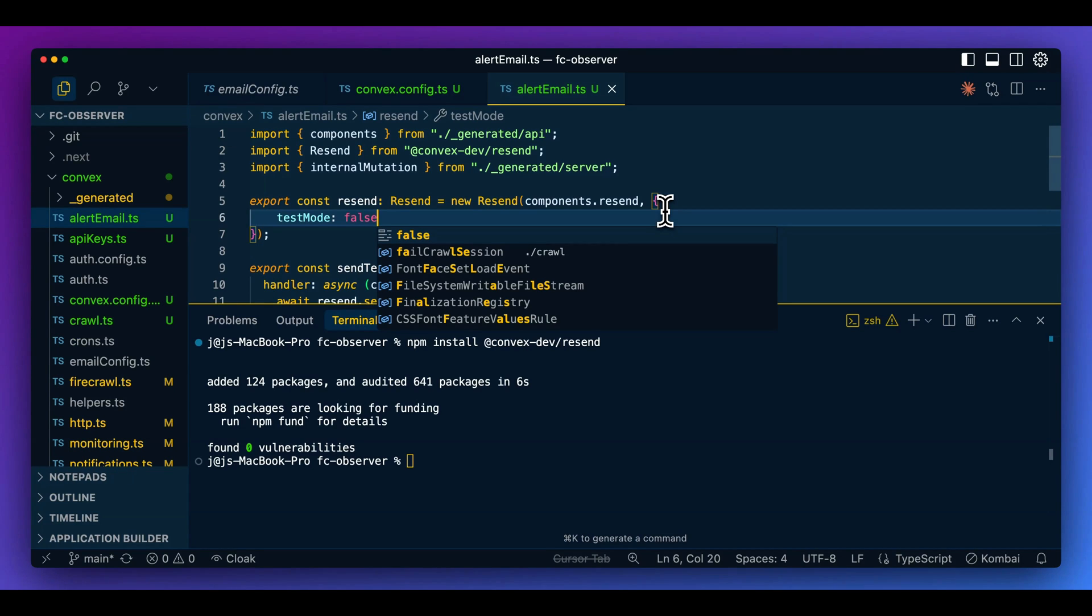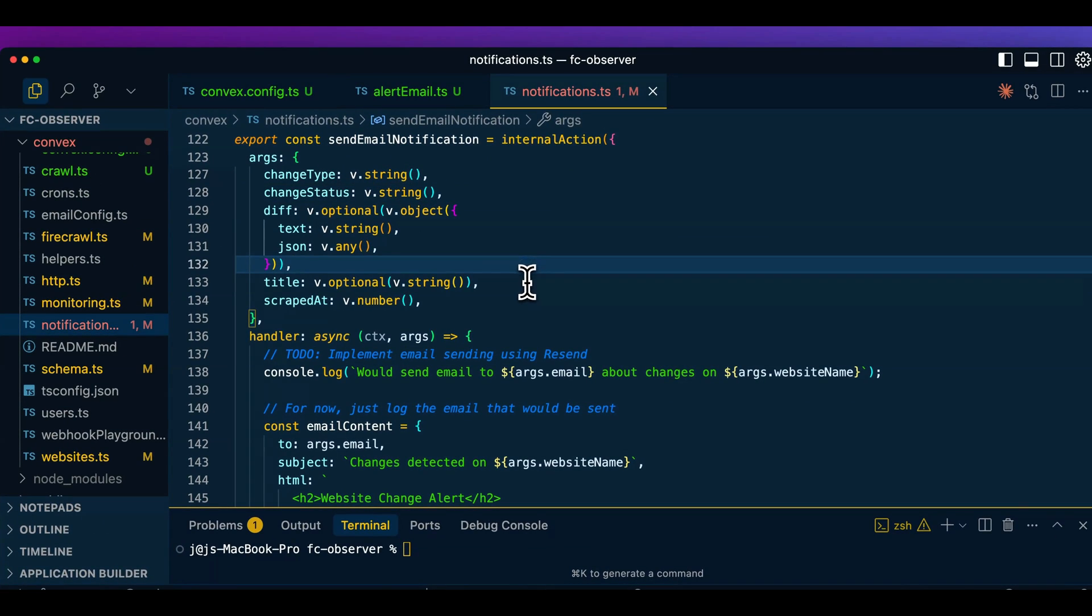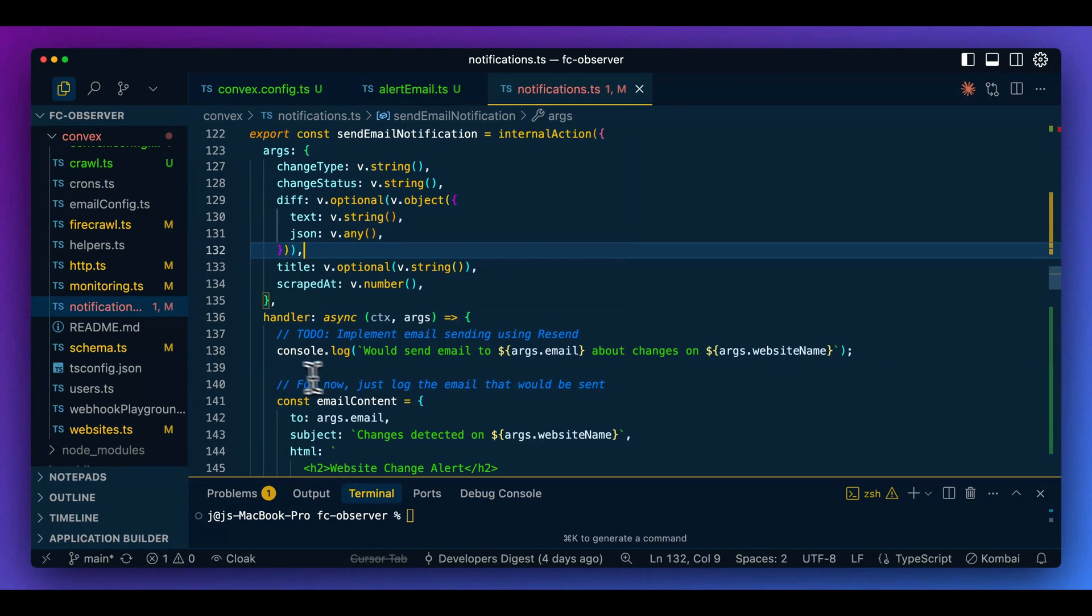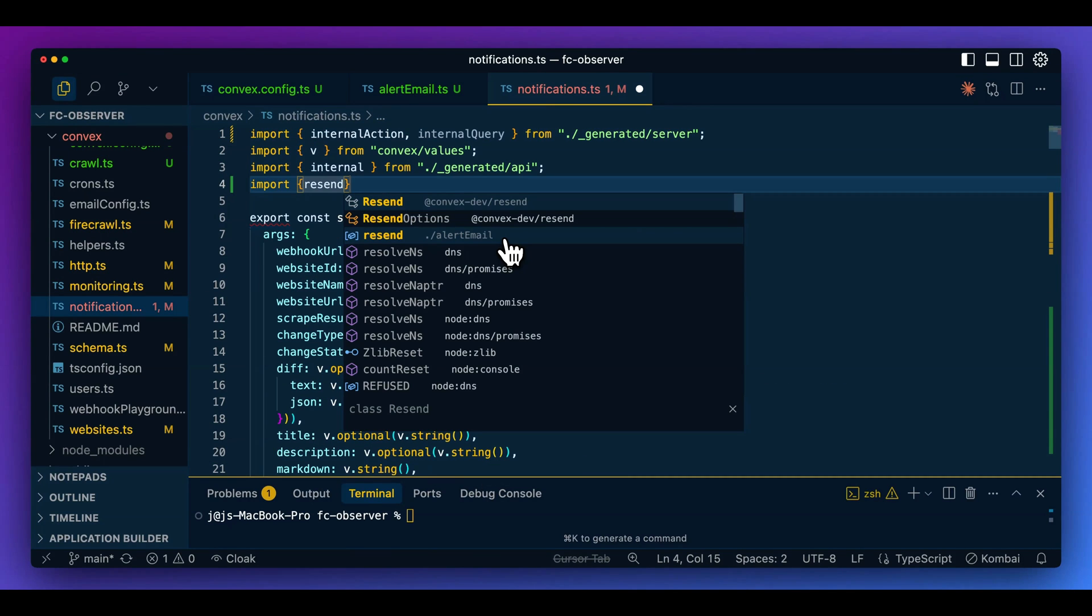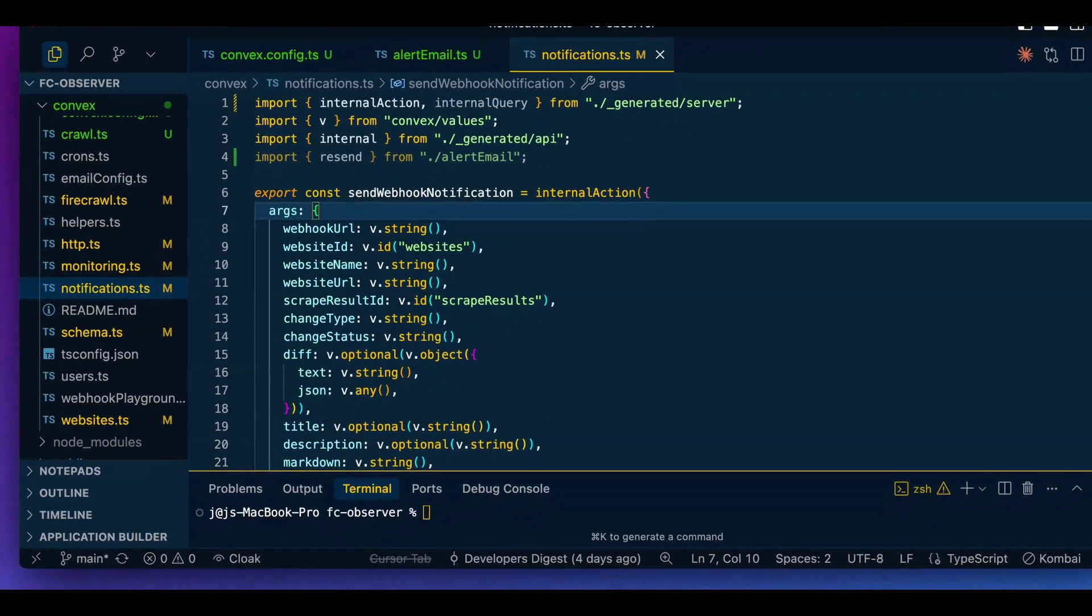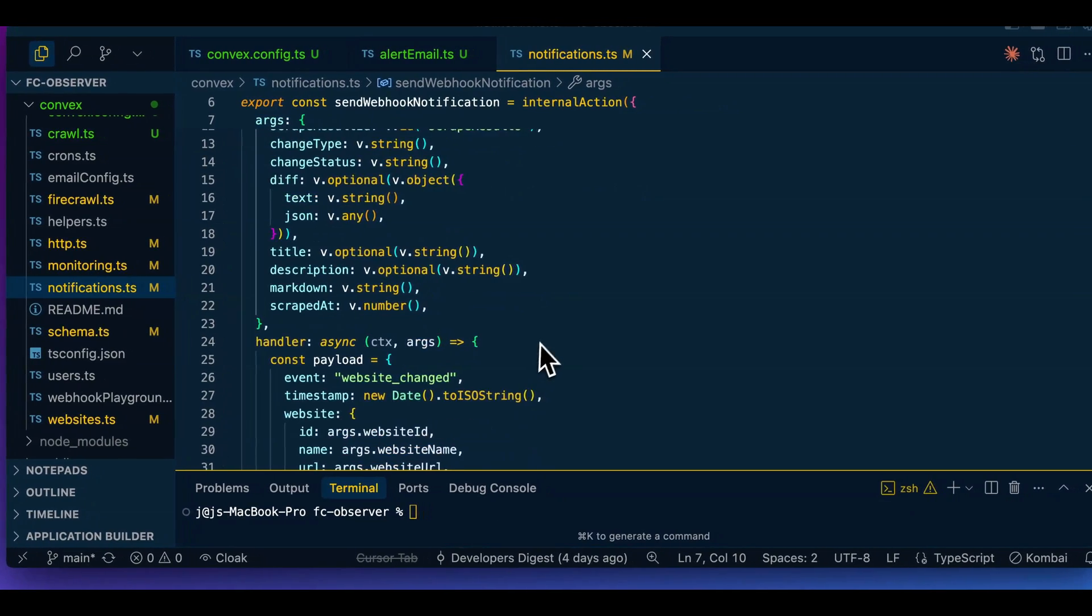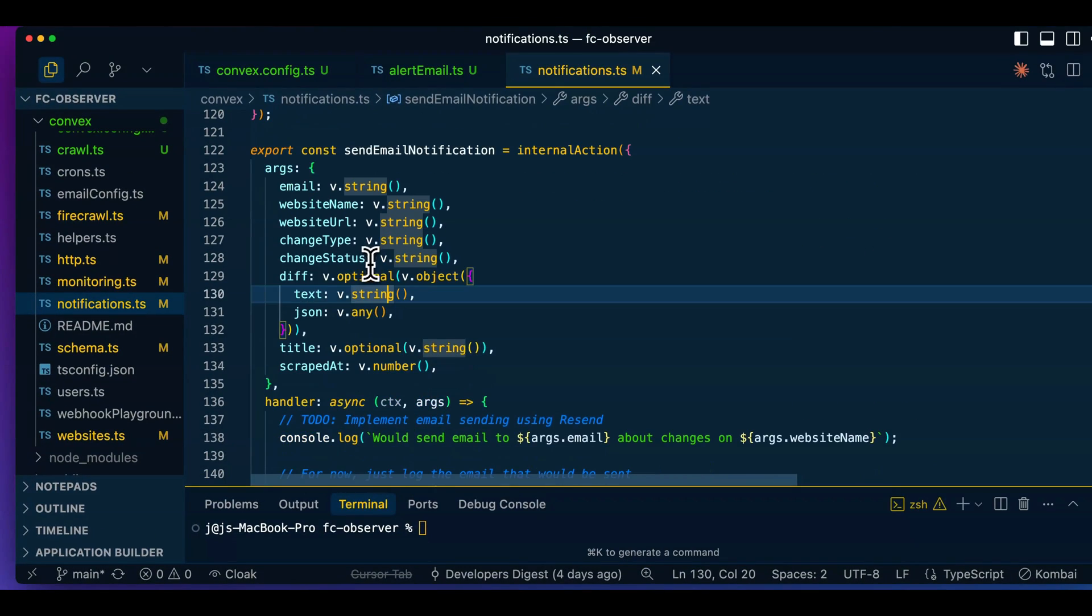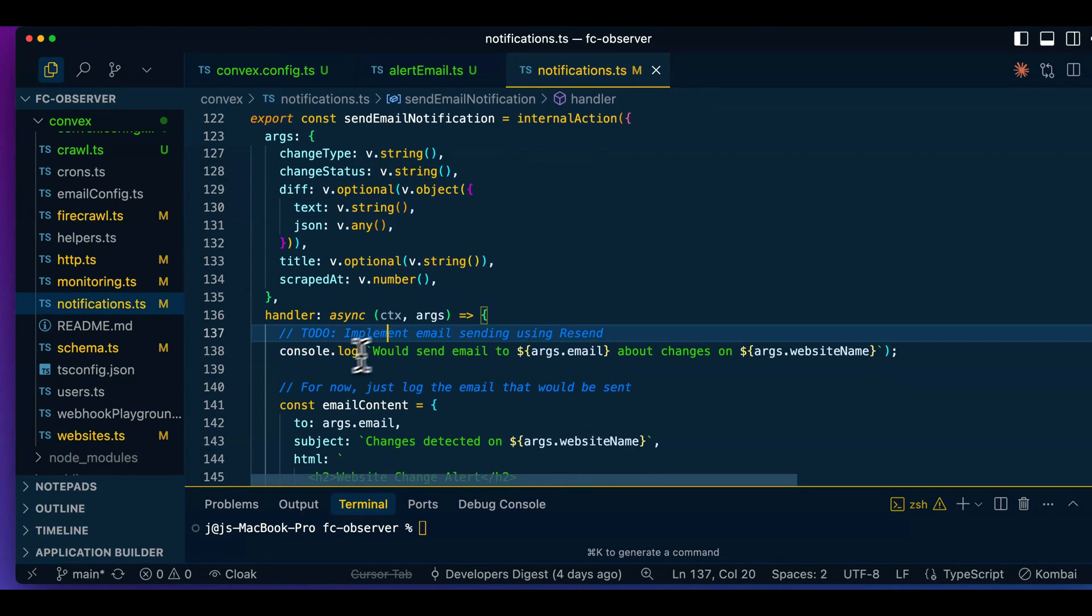Now I do already have this notifications.ts file, where I do have some of the logic set up within what I've already built of the application. So the first thing that I'm going to do is I'm going to import Resend from the file that we had just defined here. And then once we have that, what I'm going to do is I'm going to define the handler within a pre-existing section of the code here. I'm just going to scroll down here to my send email notification action.